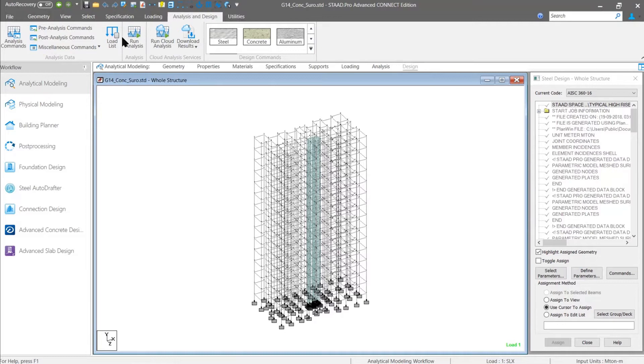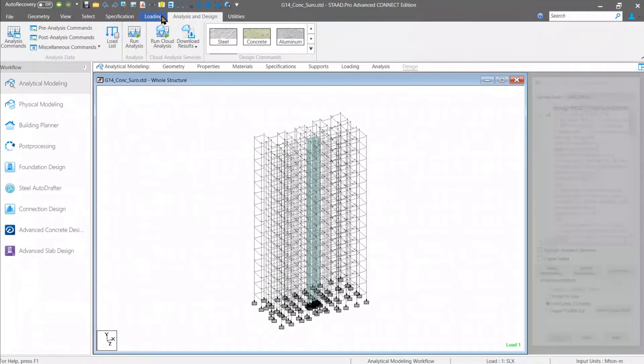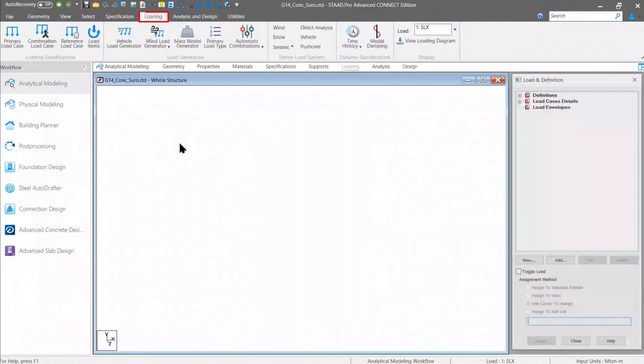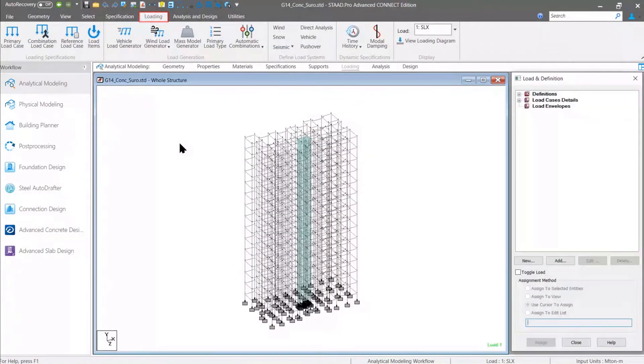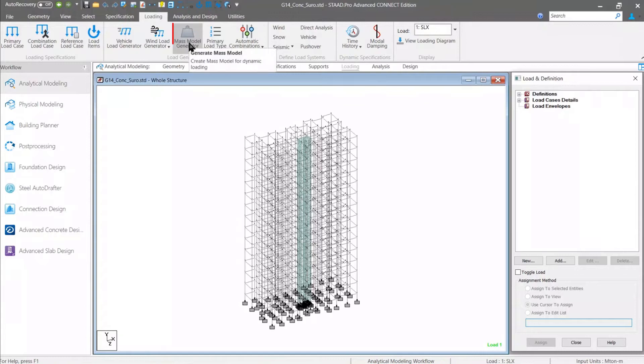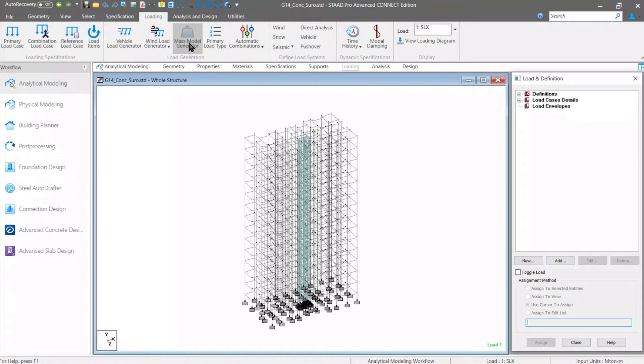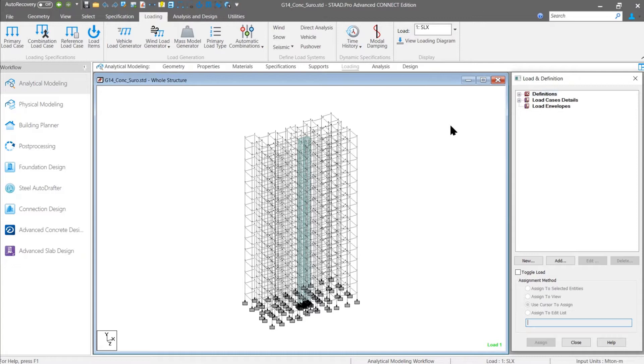Along with that, there are a couple of changes in the load generation field, and that is something that is very exciting. The first one I want to show is about the mass model generator. As you know, for seismic analysis, whether it is static seismic analysis or dynamic analysis, we need to provide the seismic mass. For dynamic analysis, we need to create the mass model.